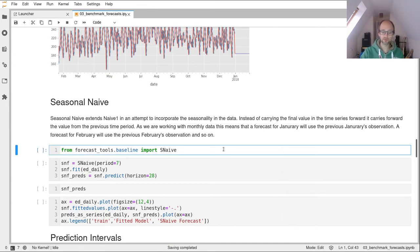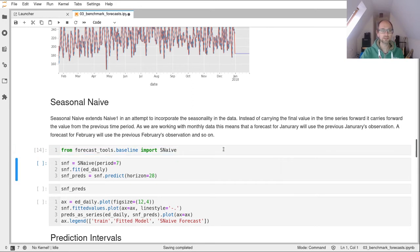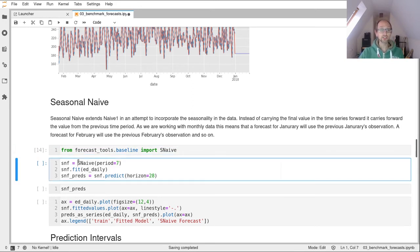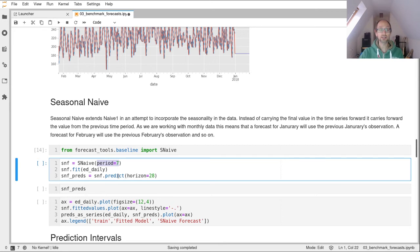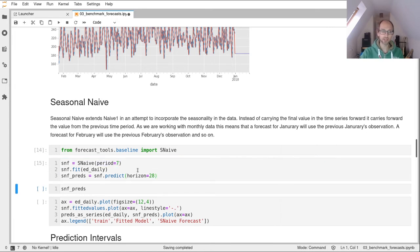So import that from forecast_tools.baseline. And then to create an instance of seasonal naive, you just call the SNaive class. And that in its initialization method, it has a parameter called period. So we're going to set that to seven because it's daily level data. And then we just fit the data and predict in exactly the same way.